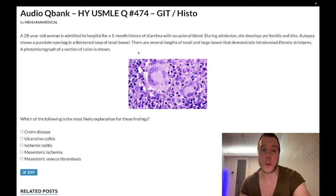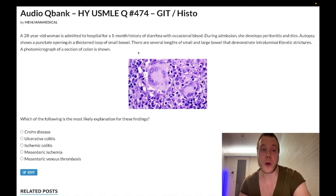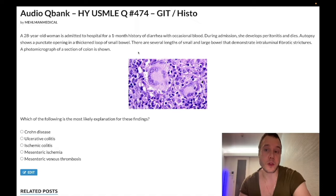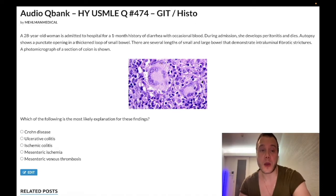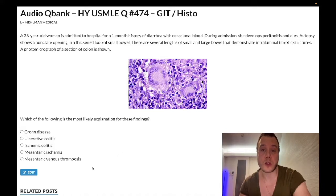28-year-old woman. She has a one-month history of diarrhea with occasional blood. On admission to hospital, she develops peritonitis and dies. Autopsy shows a punctate opening in a thickened loop of small bowel. There are several lengths of small and large bowel that demonstrate intraluminal fibrotic strictures. A photomicrograph is shown, and we have a histo image which I'll explain in a moment. The question wants to know which of the following is the most likely explanation for these findings.